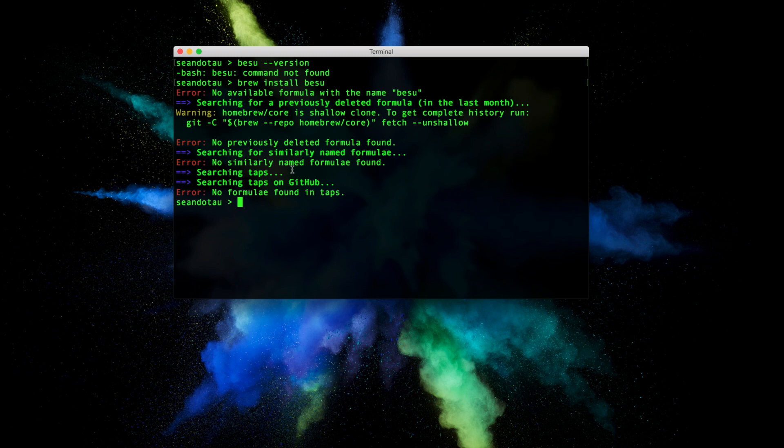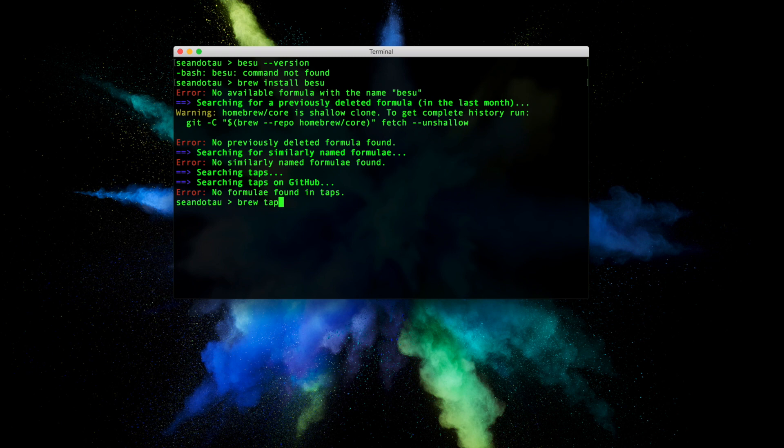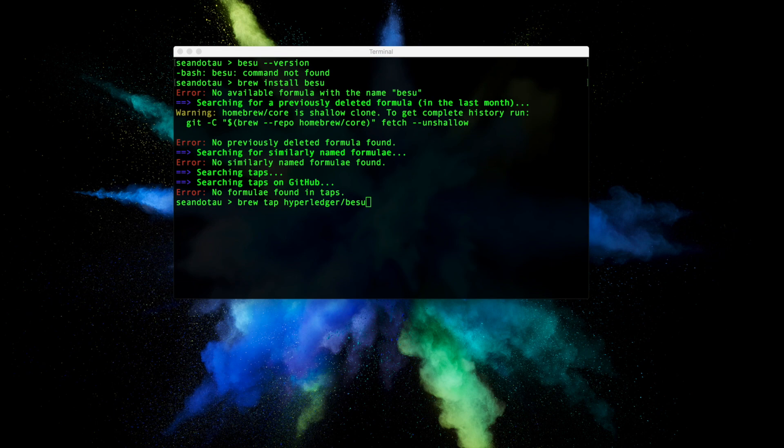So the first step to run is to tap the Hyperledger Besu repository, and we do this by running brew tap hyperledger/besu. What this command does is it goes ahead into GitHub and creates a shallow clone, basically allowing you to access third-party repositories.